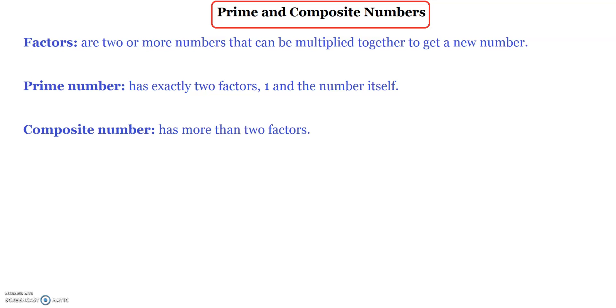Hello everyone. Today's topic is prime and composite numbers. Before I start with prime and composite numbers, we're going to be discussing about factors.